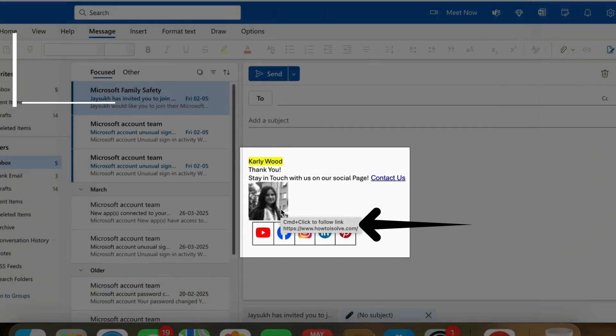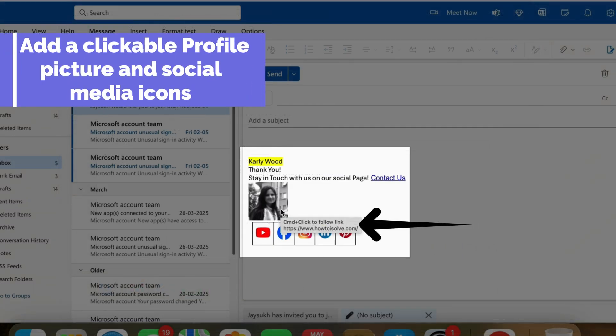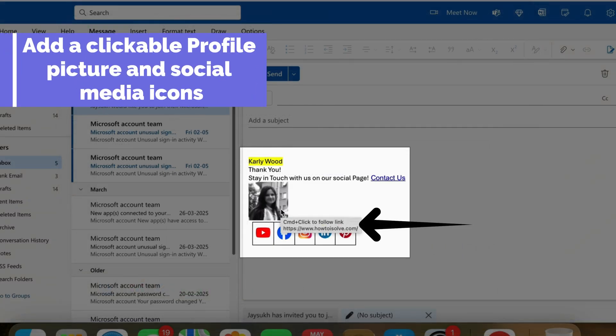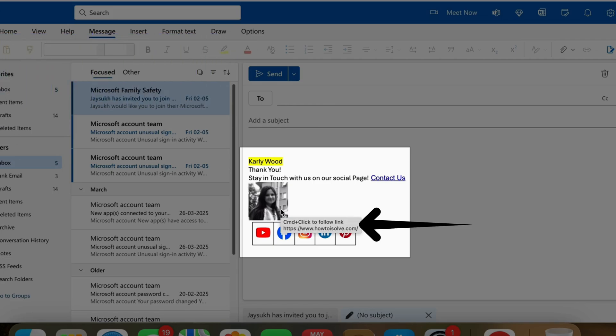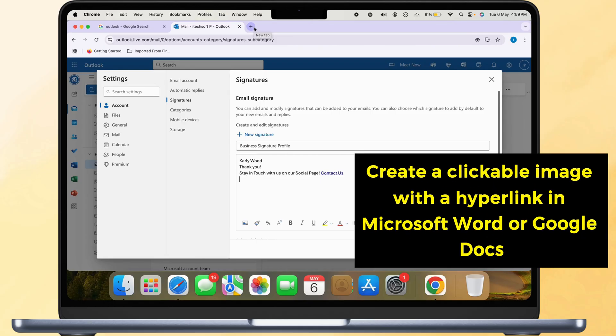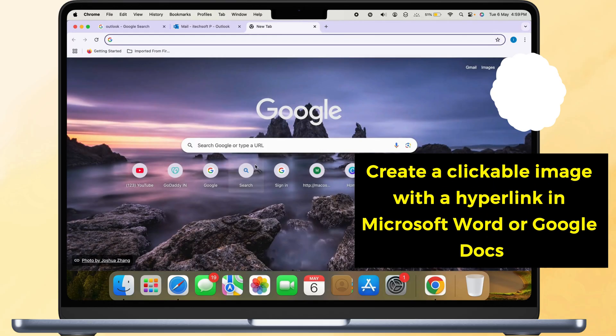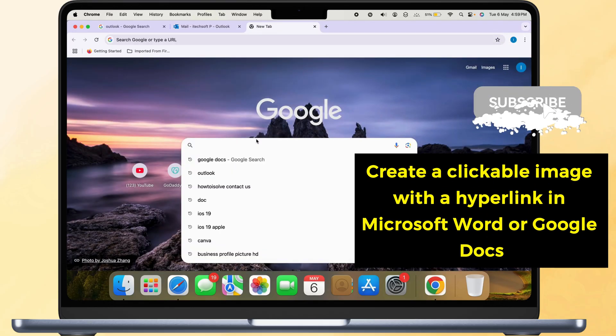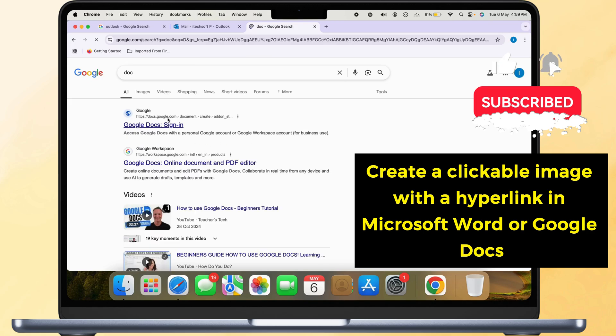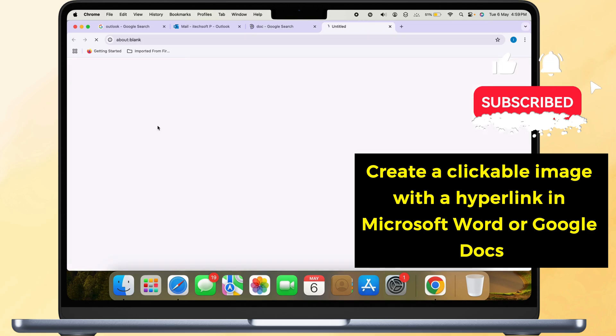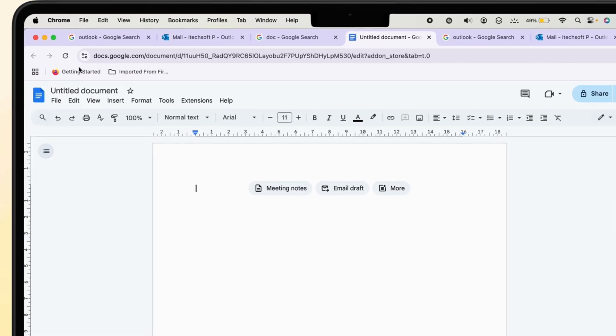The second part is to add a clickable profile picture and social media icons. First, create a clickable image with a hyperlink in Microsoft Word or Google Docs Online. Open a new document.